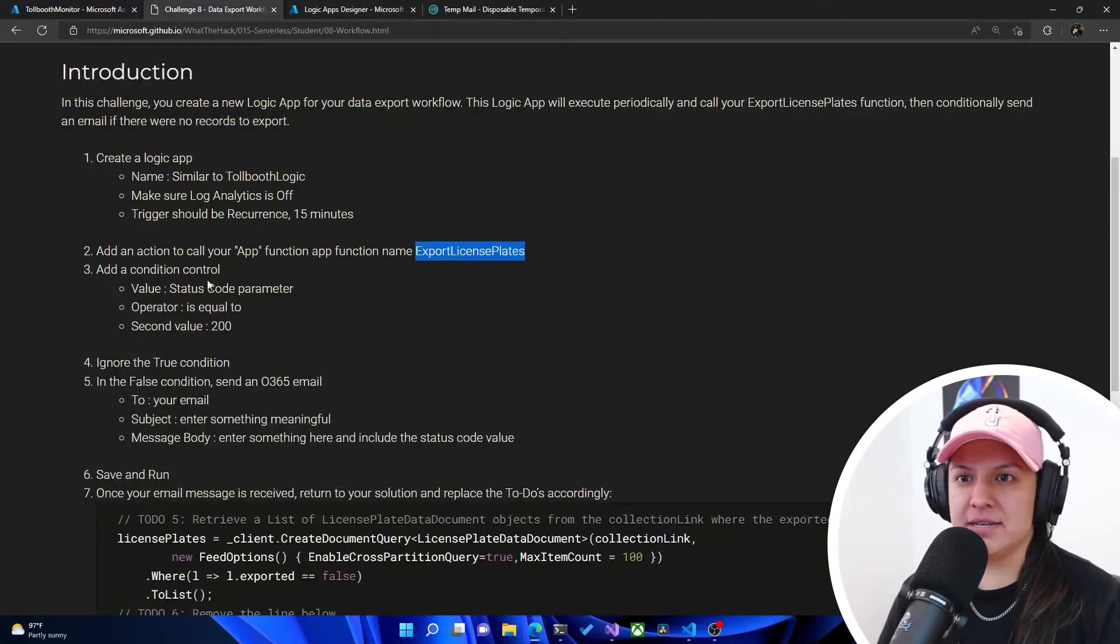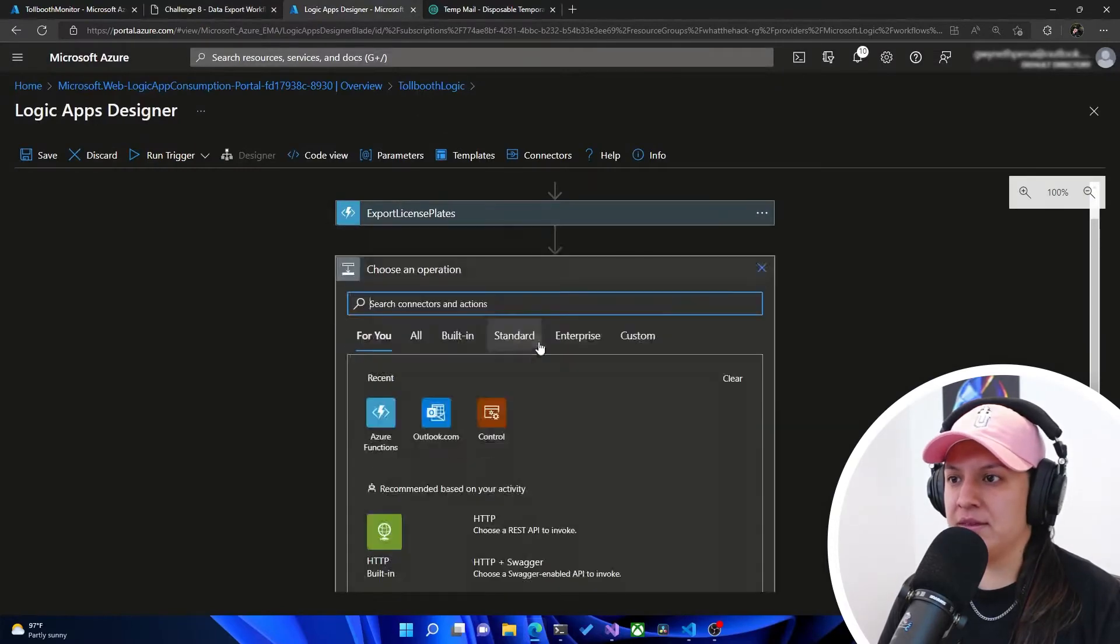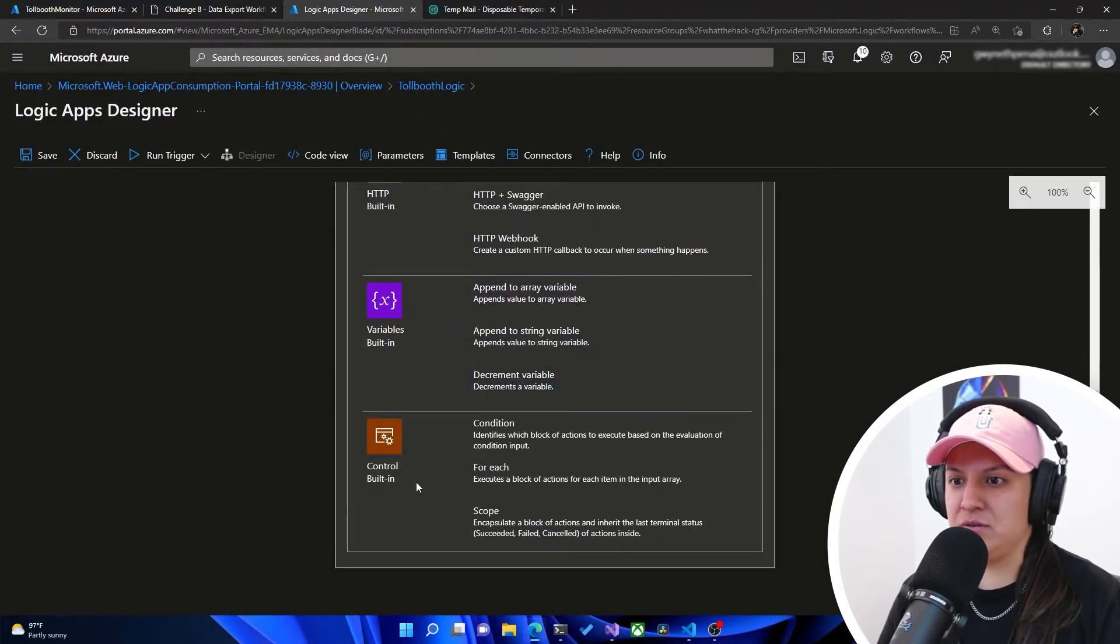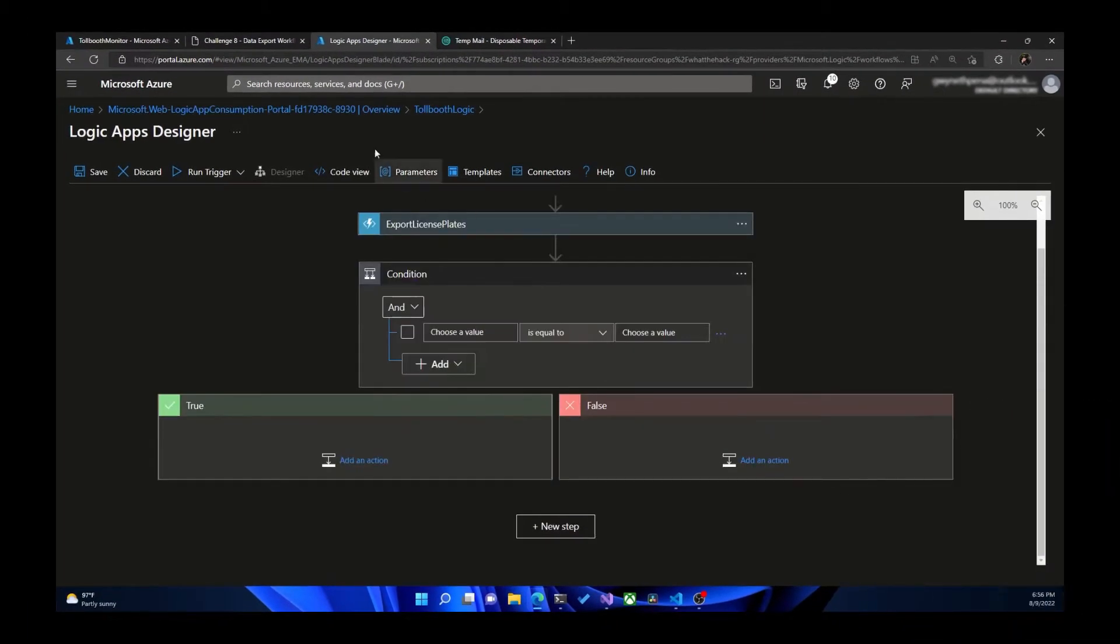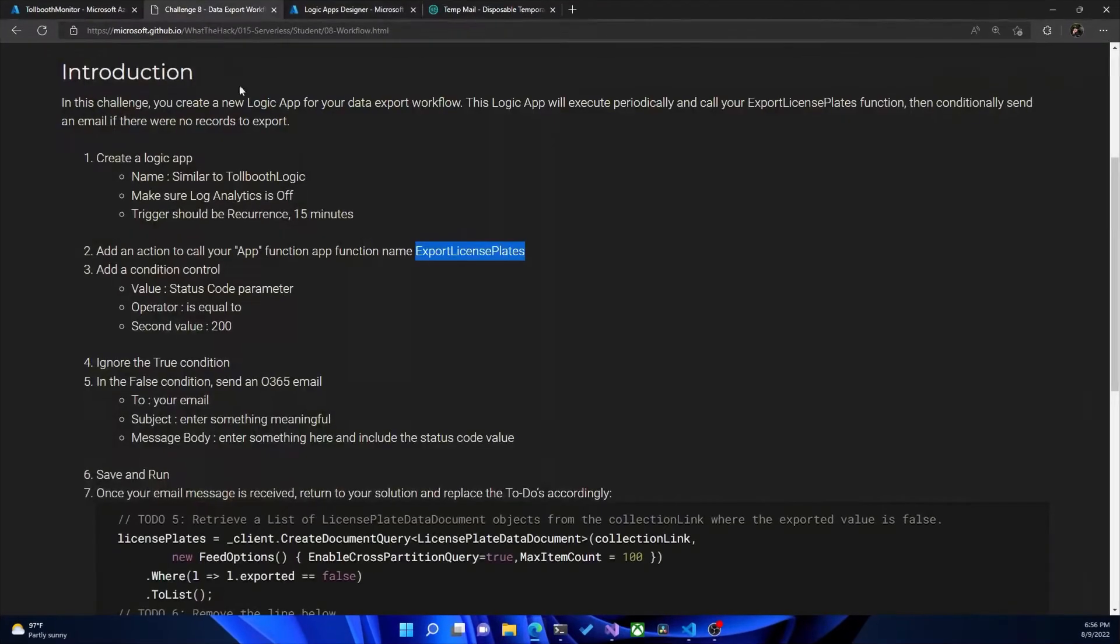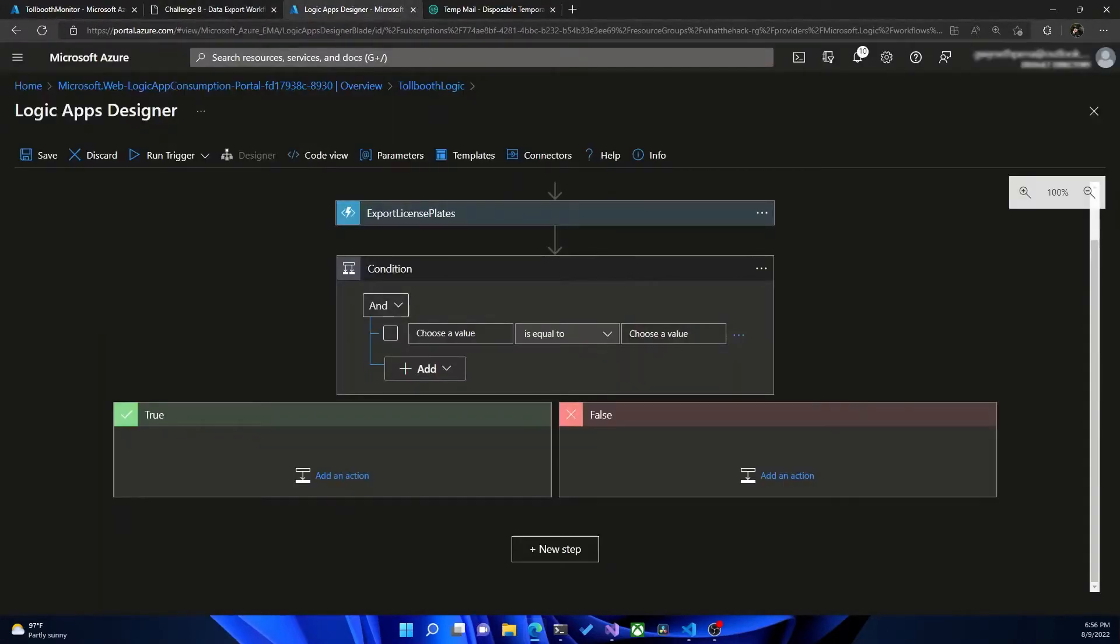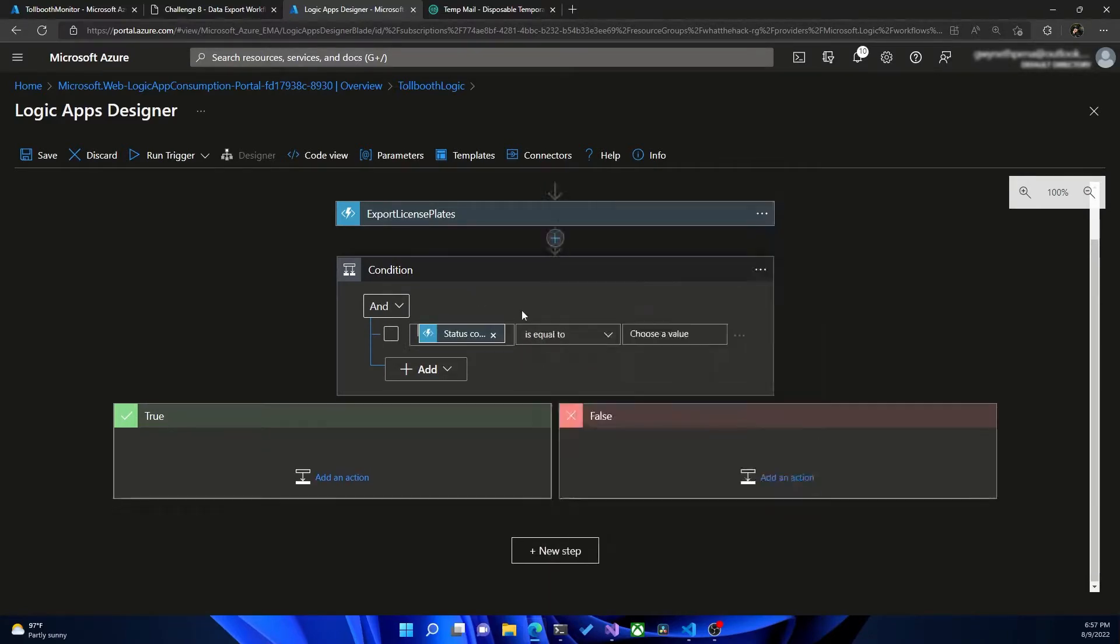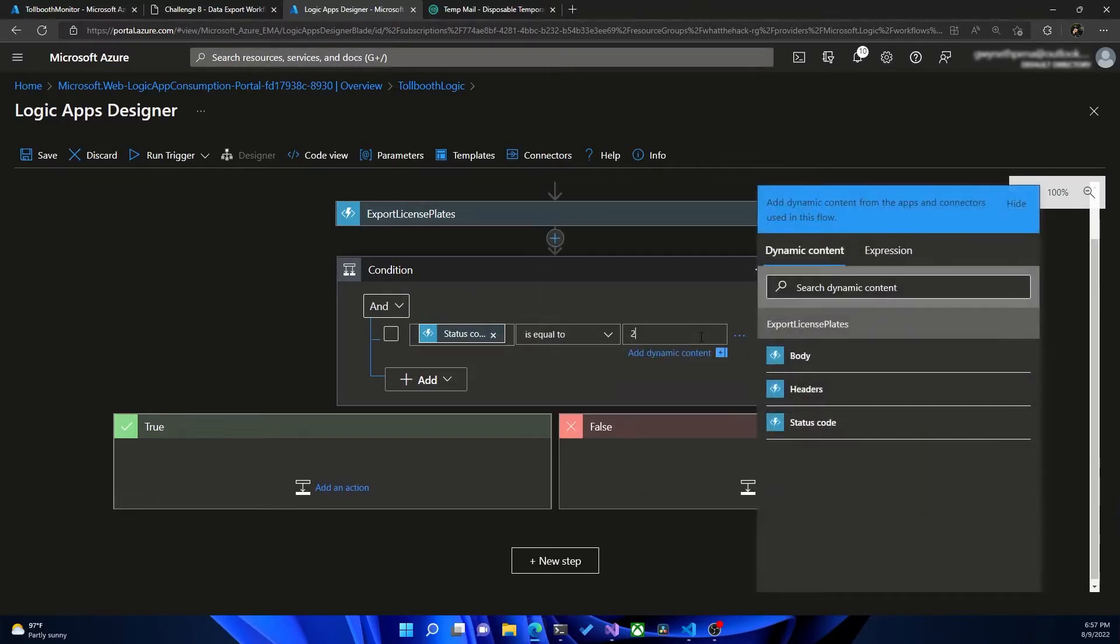Then it says add a condition control. Okay. And we're going to scroll down to control condition. And it says that the value status code parameter is equal to, and the second value is 200. Okay. So choose a value. We're going to grab the status code is equal to 200.